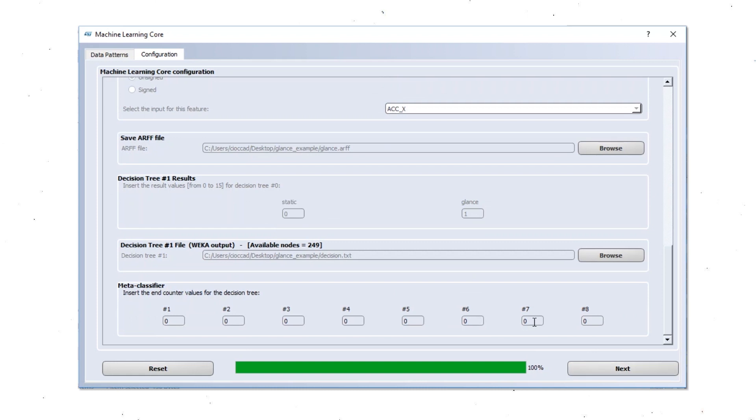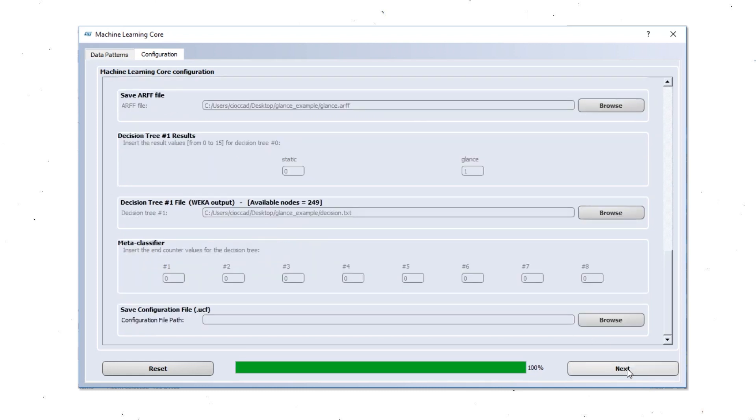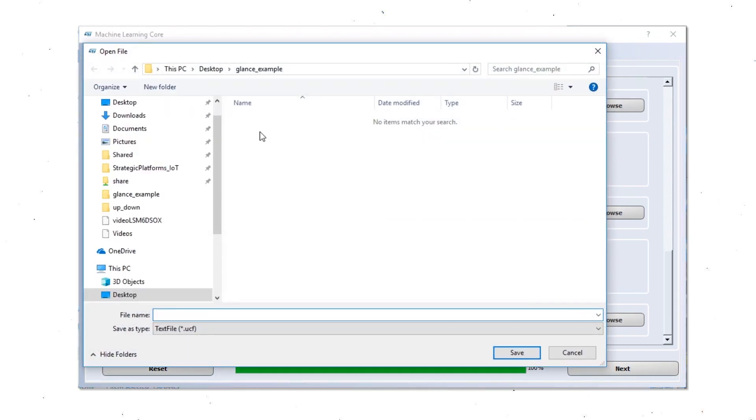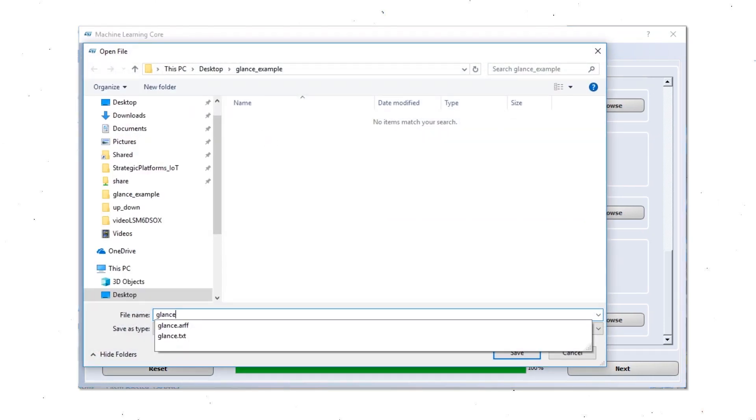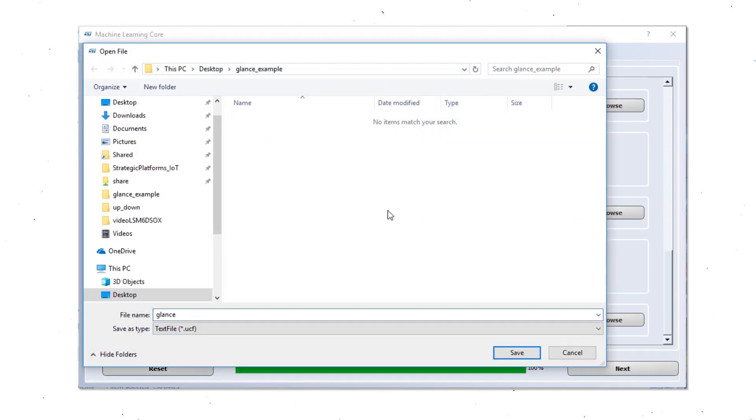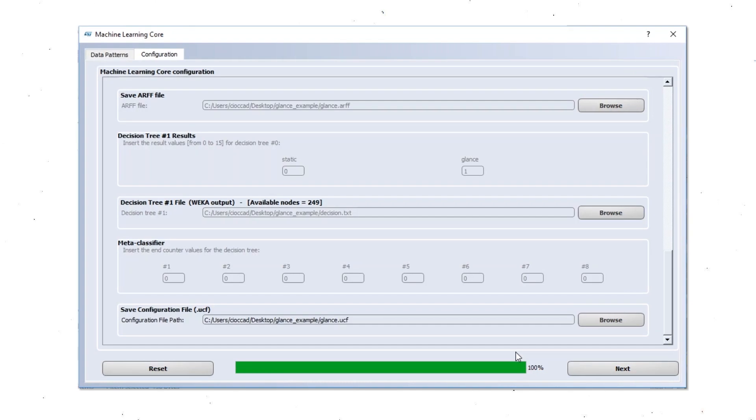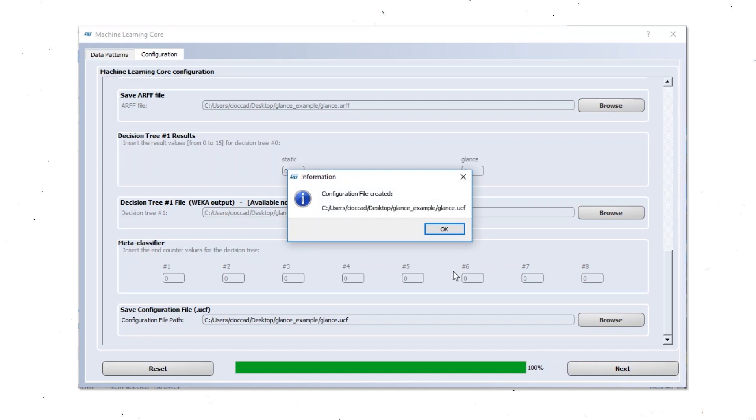Here we are going to import back the result from WEKA. And we are not using any metaclassifier. We can save now the final configuration. As a UCF file. This file can be loaded directly by Unico. Configuration created.